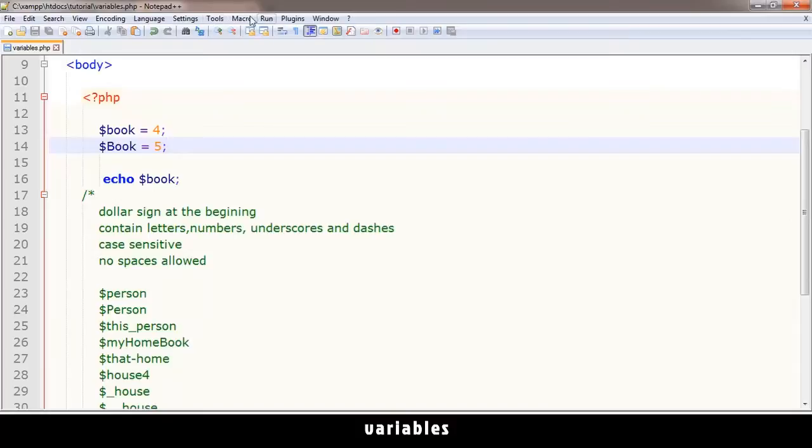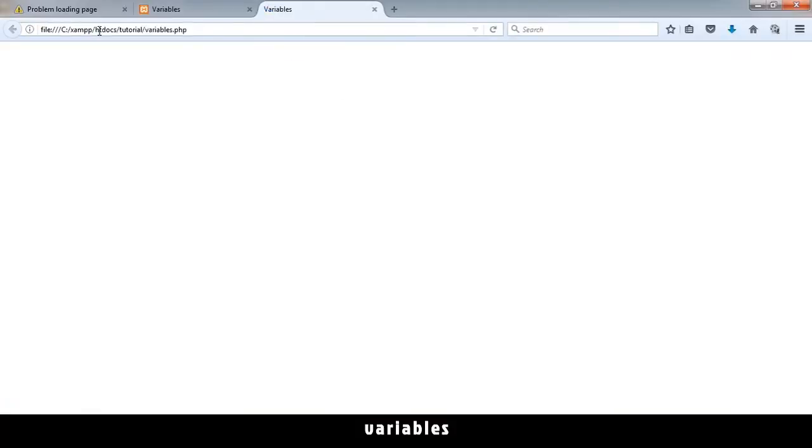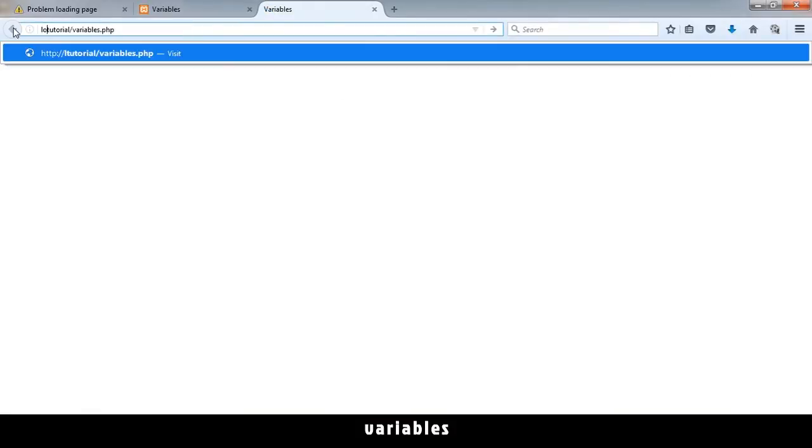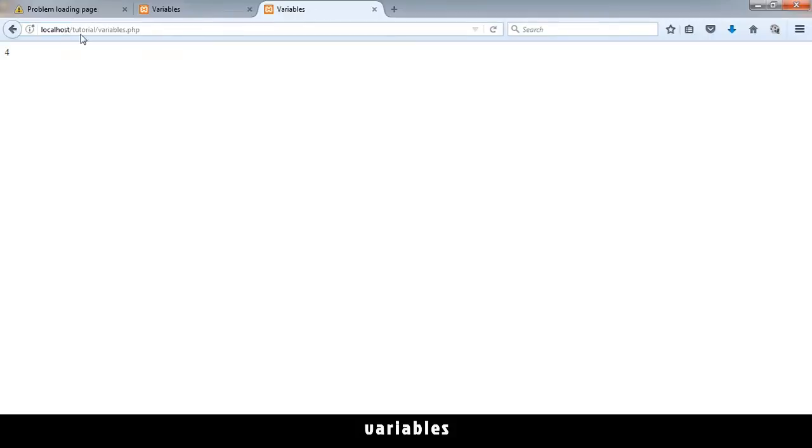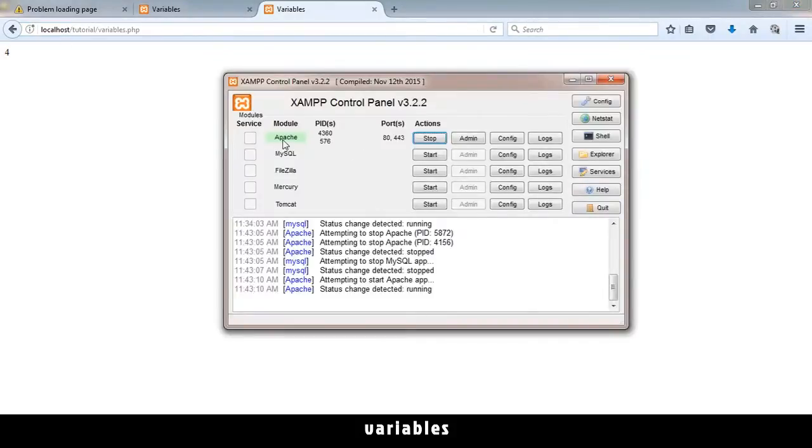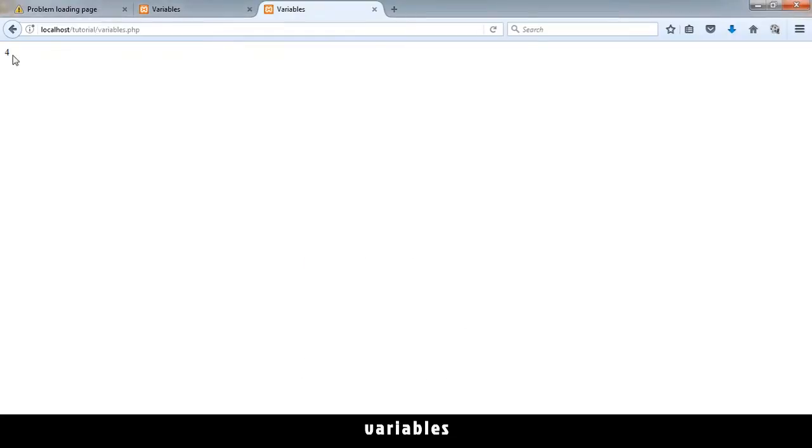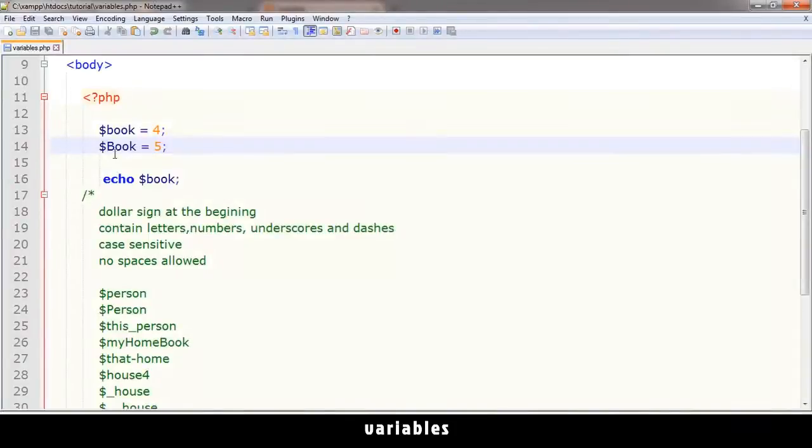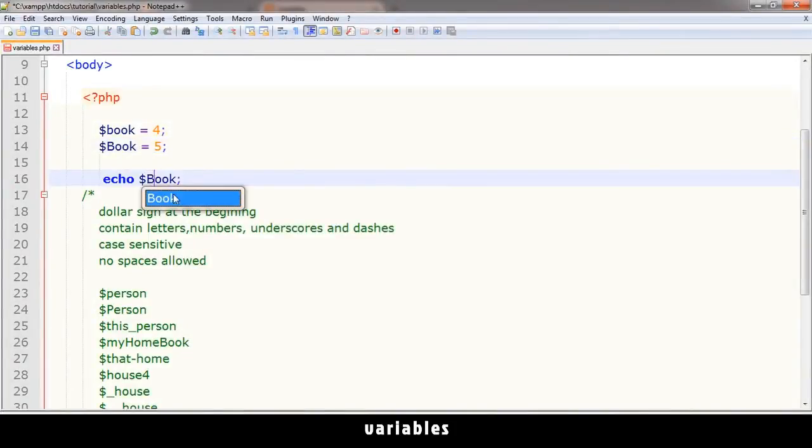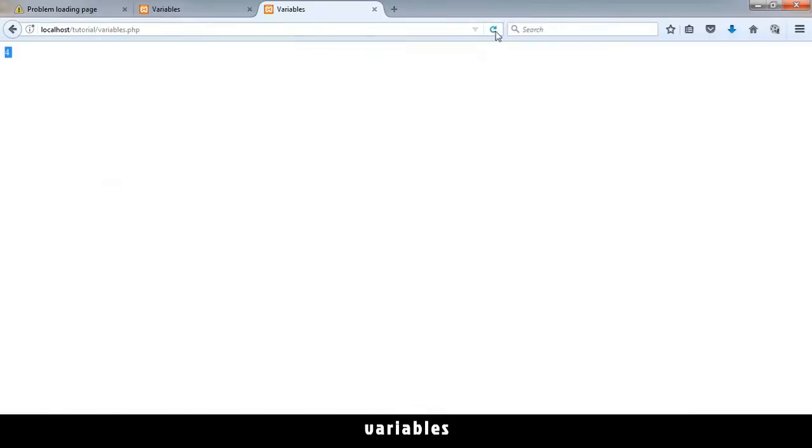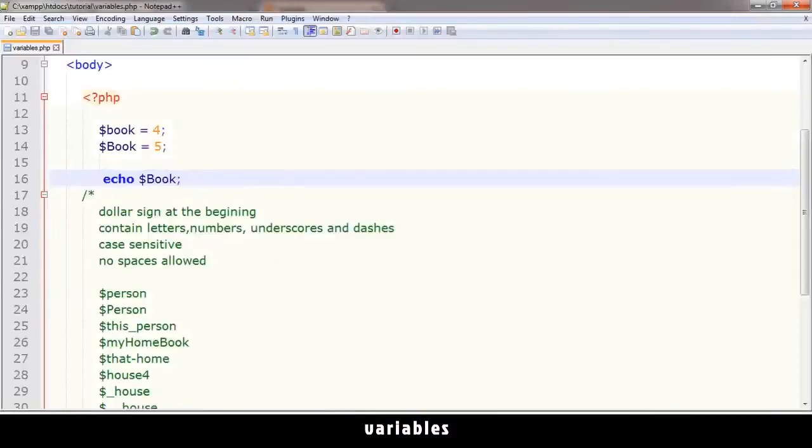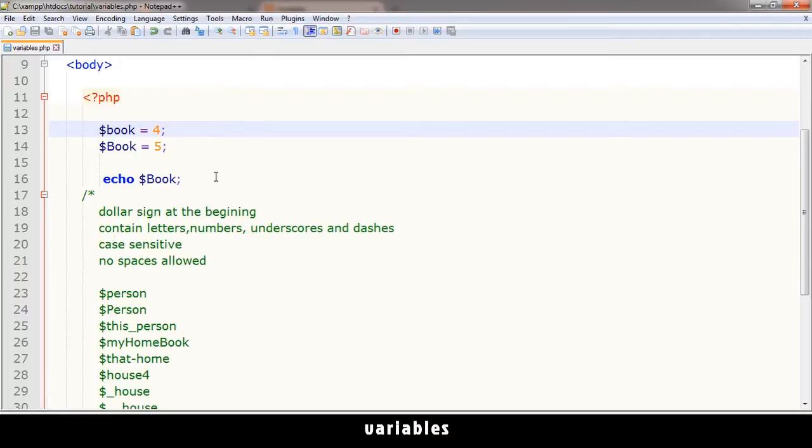Let's see if that actually works out. Let me launch Firefox. Let me change this to localhost. Make sure your PHP is running Apache. If it's not running, just run it. And as you can see, it's displaying 4 right there. If I tell it to echo this other one called $Book with an uppercase, it's going to echo out 5.